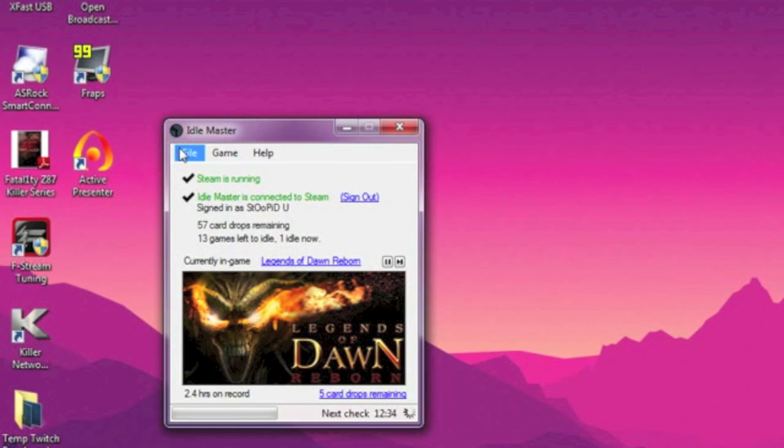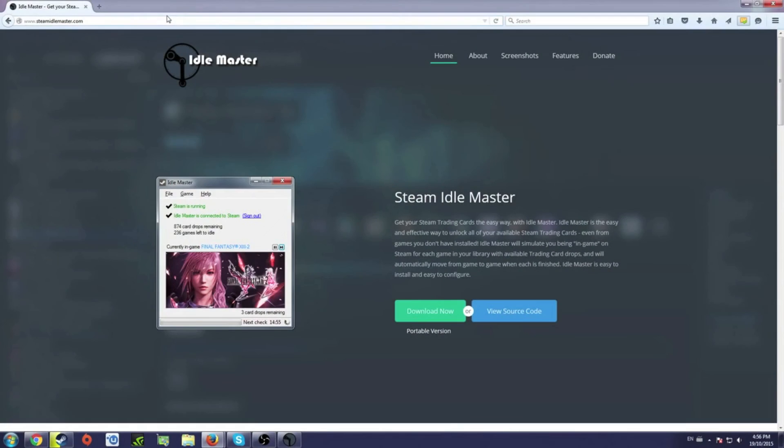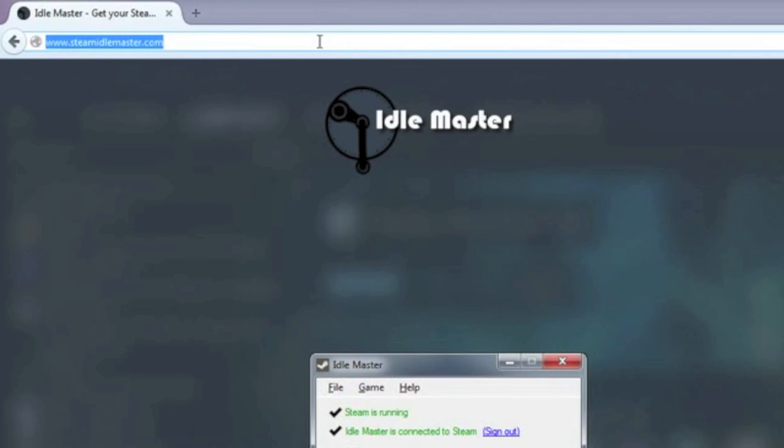Let SIM run for a couple hours, and depending on how many games you have with card drops left in them, you should be able to get all of your card drops very easily.